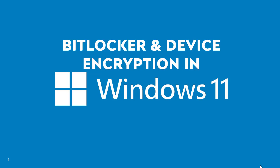Hello and welcome to this demo on BitLocker and Device Encryption in Windows 11. In this video we will explore how to secure your data using these powerful encryption tools. Let's get started and switch to our Windows 11 VM.